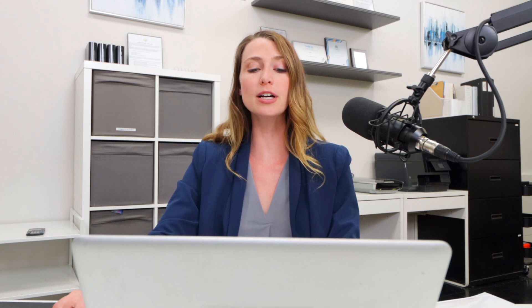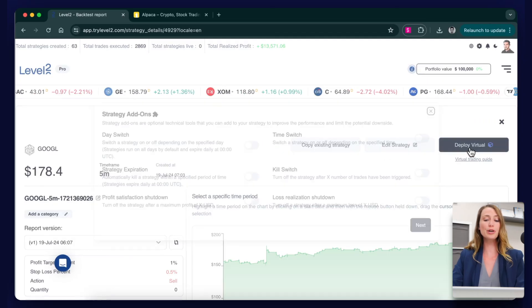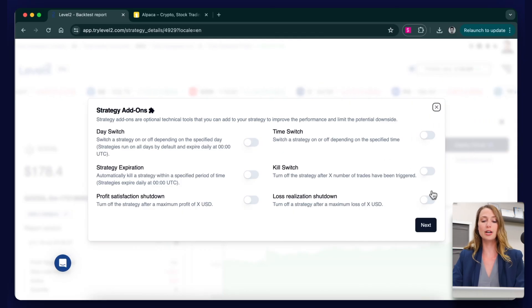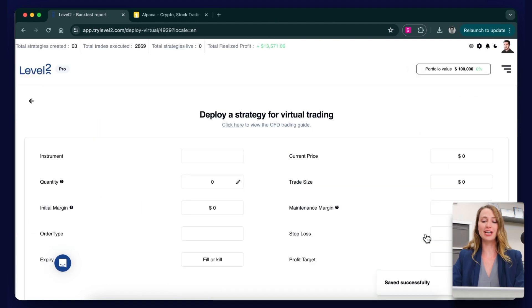From the backtest page, go to the top right corner and choose the deploy virtual option. We can choose strategy add-ons to manage downside, like shutting down the strategy if we incur a $100 loss.